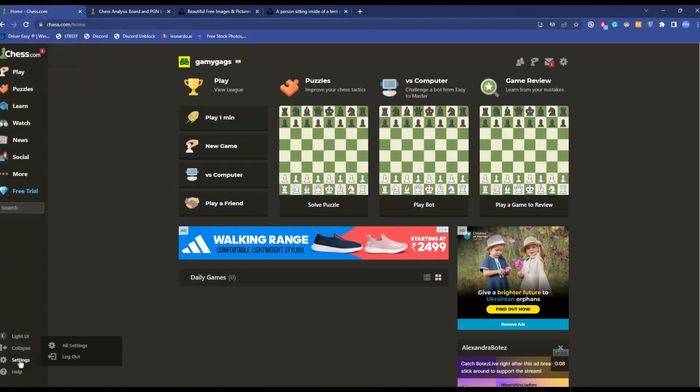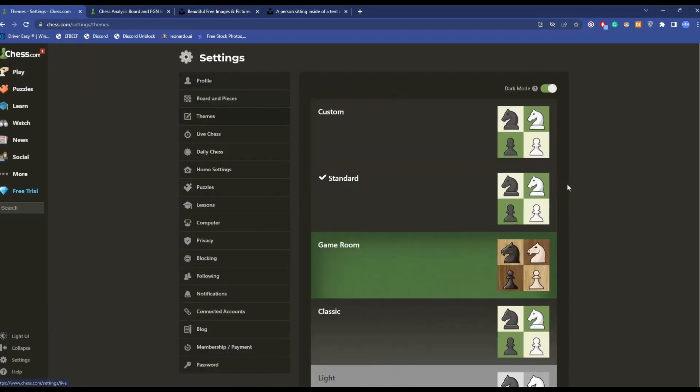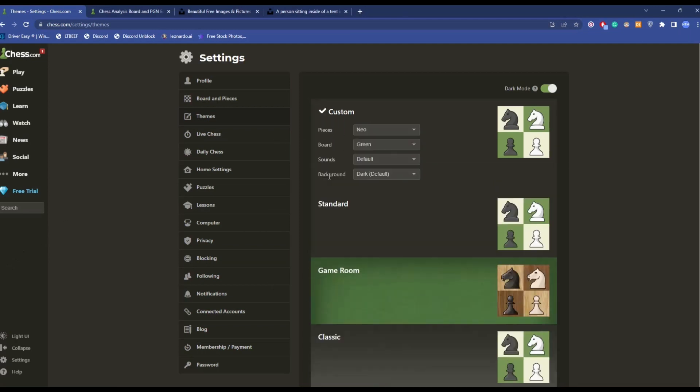Then go to Settings, All Settings, go to Themes. Over here you will find multiple themes. What you have to do is simply click on Custom, then in the background section click on the drop box, choose Custom Upload, then click on Upload.